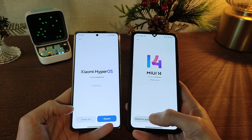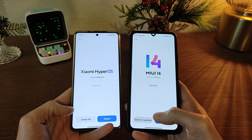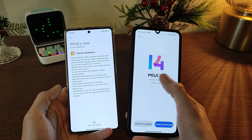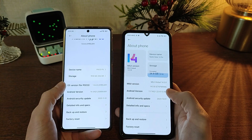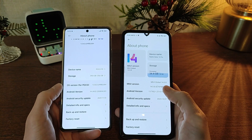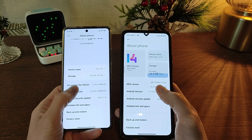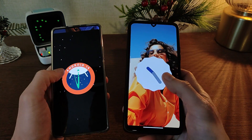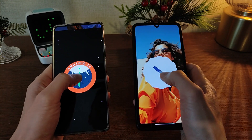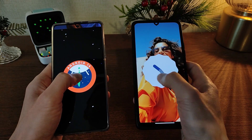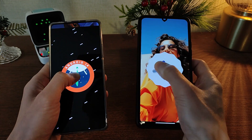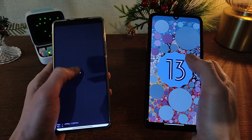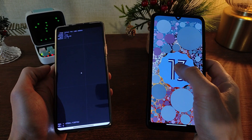Hi guys, in this video I will compare MIUI 14 and new HyperOS. MIUI 14 is based on Android 13, and HyperOS is based on Android 14. I will show new and old features. Let's go.